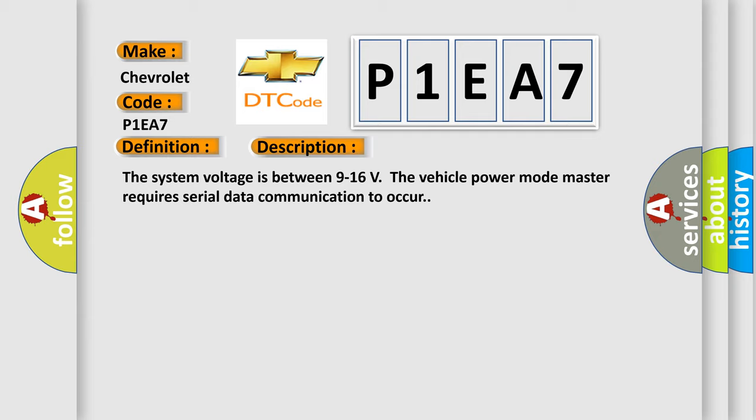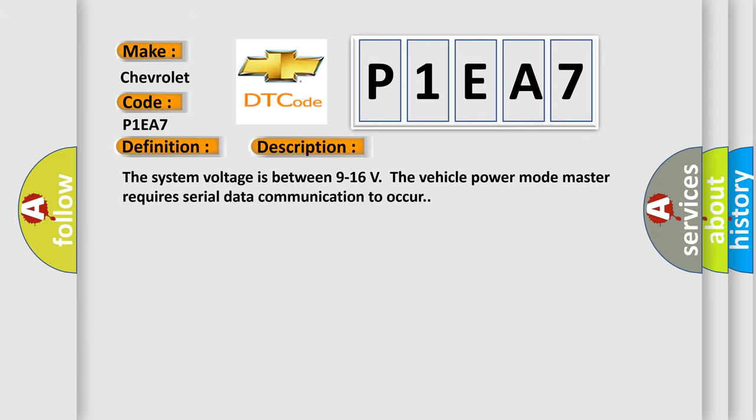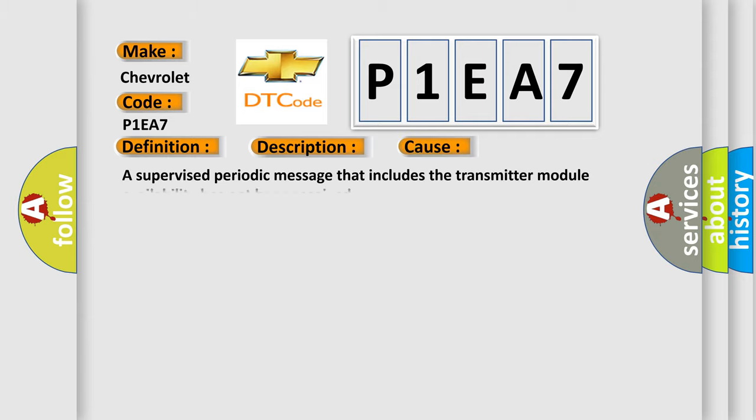This diagnostic error occurs most often in these cases: A supervised periodic message that includes the transmitter module availability has not been received.